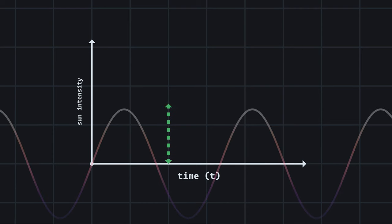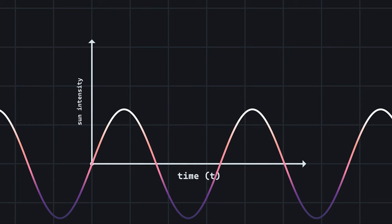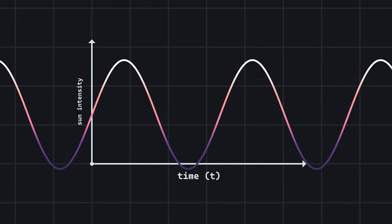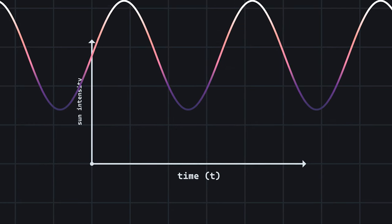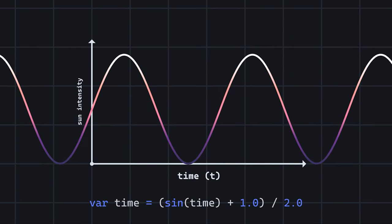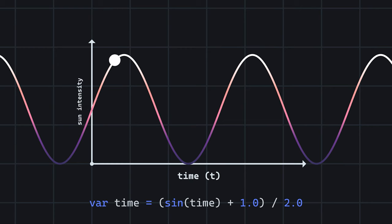Since the y-value should always be between 0 and 1, we need to move the entire function up by 1 unit and divide it by 2. At time 0, the value will be in the middle of our y-axis, meaning the game will start at dusk and gradually transition to day.